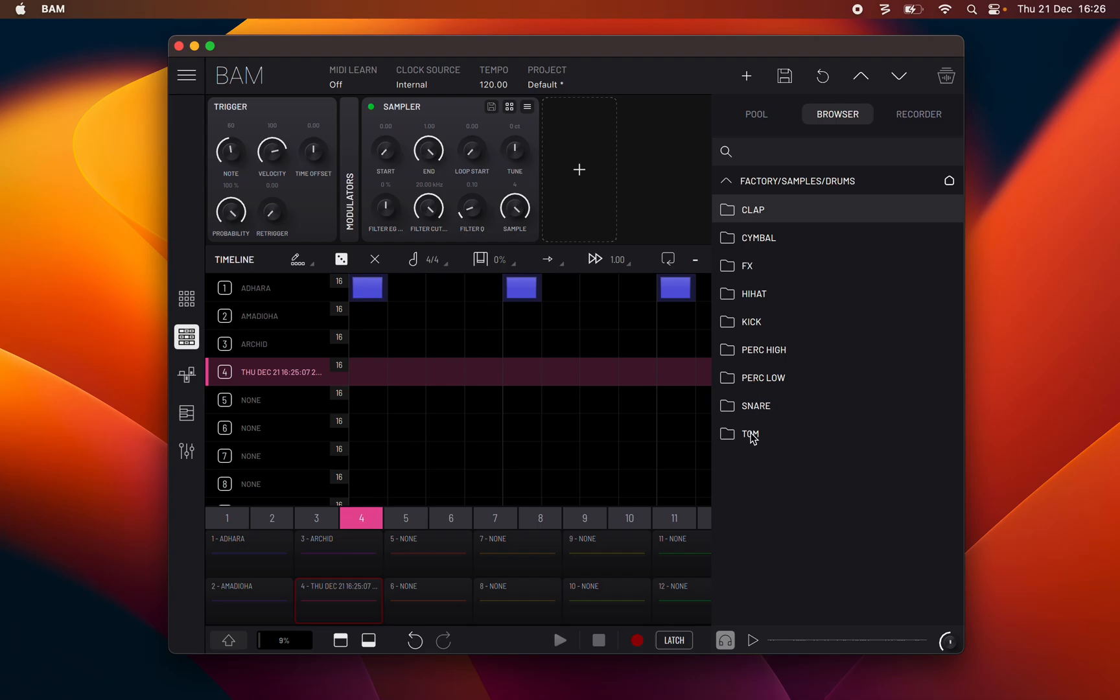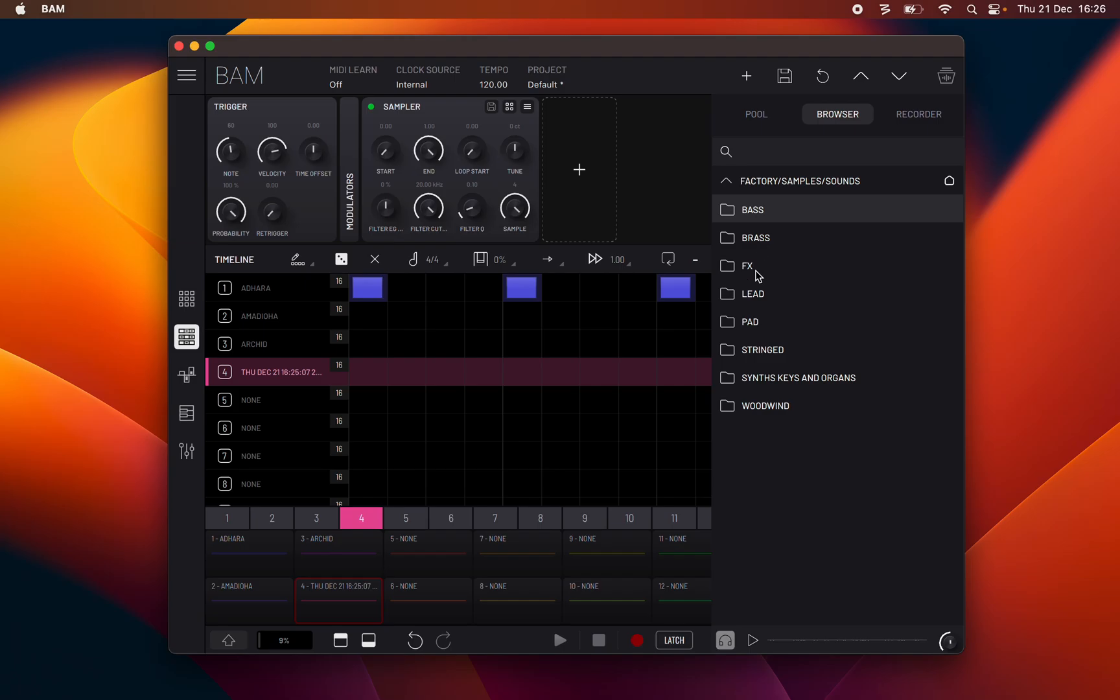And sounds that are melodic or tonal samples split into eight categories: bass, brass, effects, lead, pad, stringed, synth keys and organs, and woodwind.